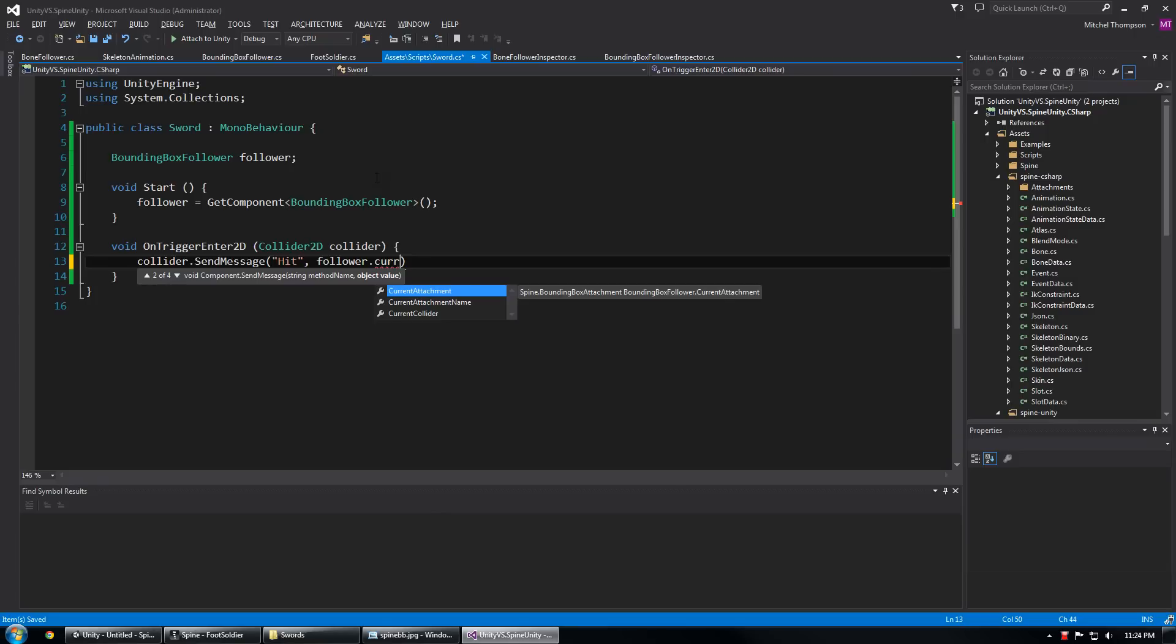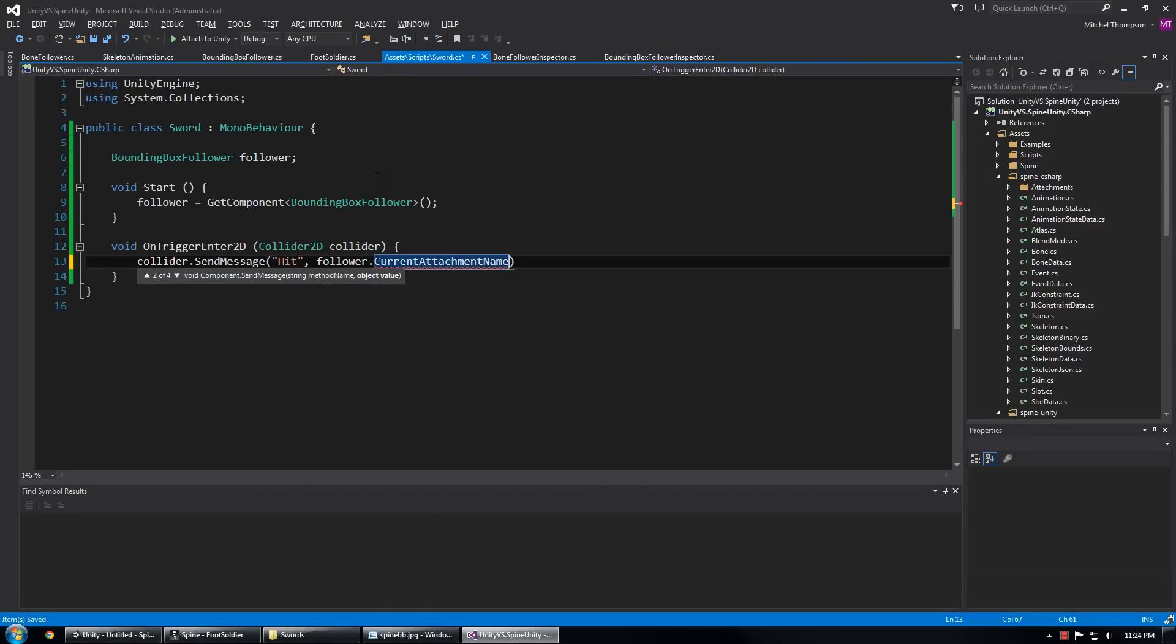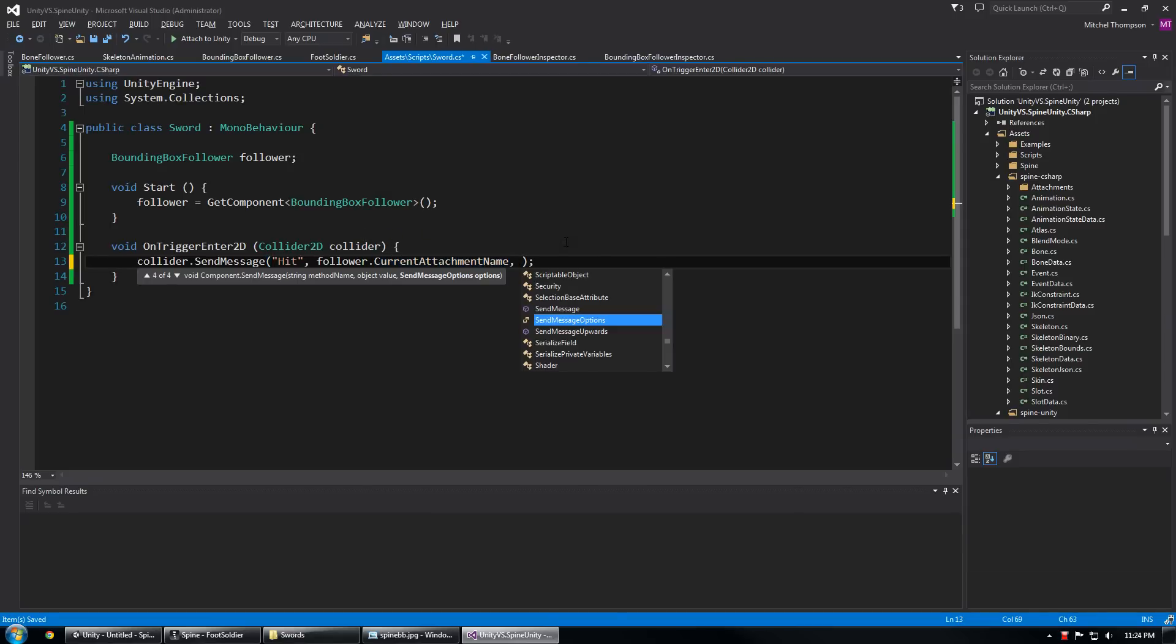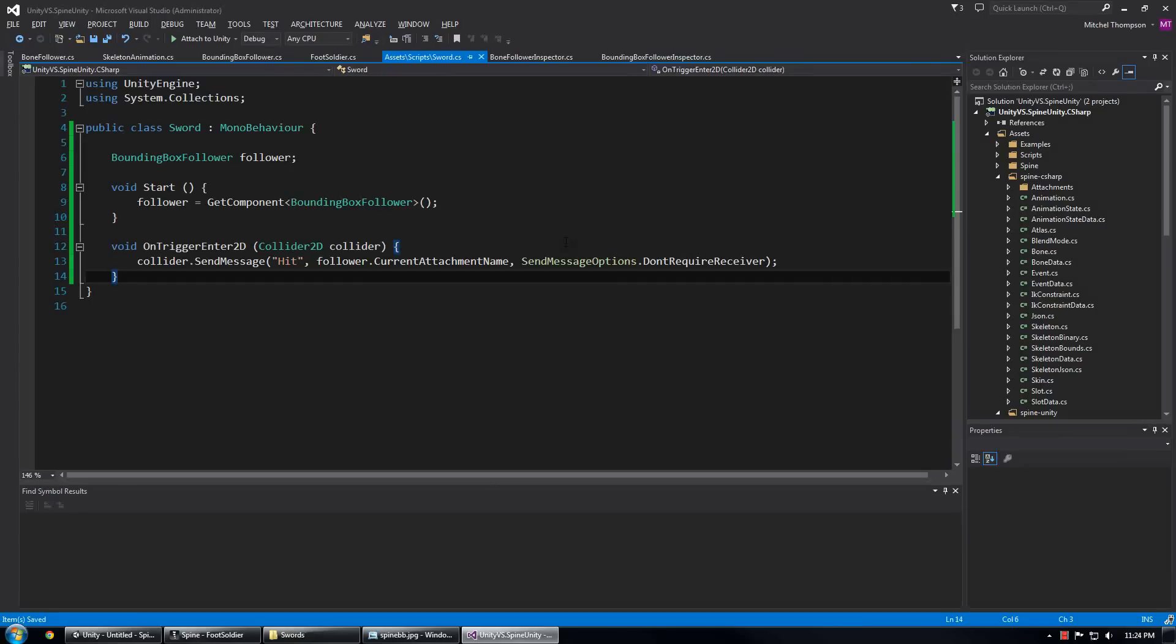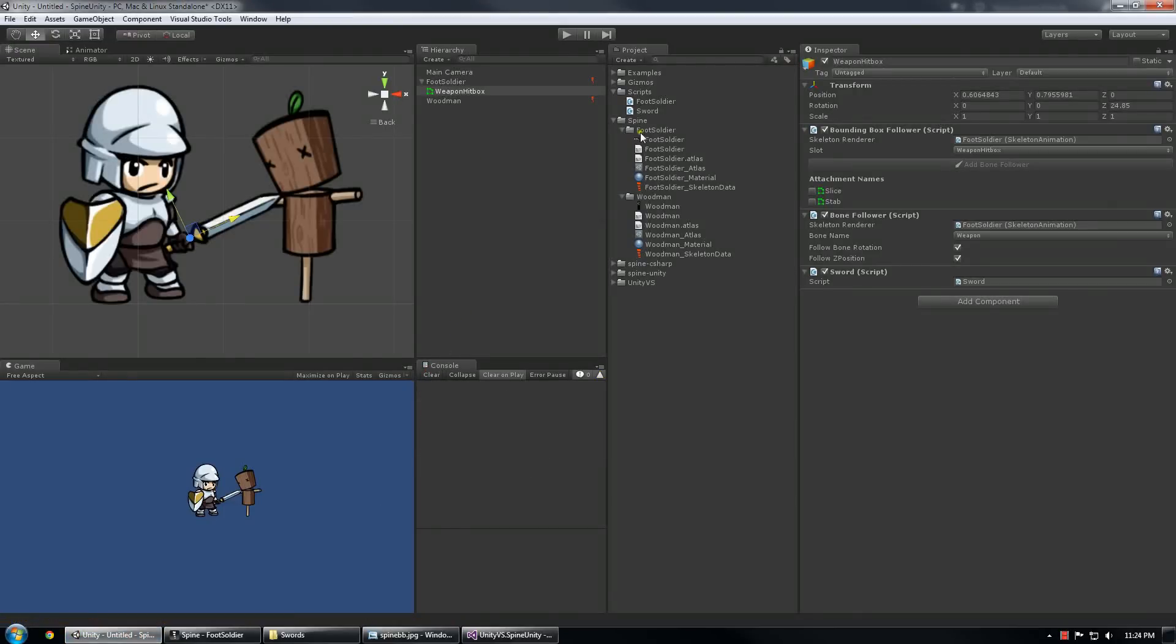The current attachment.name property would not give you the same thing as currentAttachmentName if the skin placeholder was named differently than the attachment, so I feel it's more referential to usually use the currentAttachmentName when trying to determine which attachment actually hit something. So I'm going to pass that and send that message over, and we can actually add one more thing here which is the don't require receiver, so if we hit something that doesn't understand what hit means it won't bark at us.